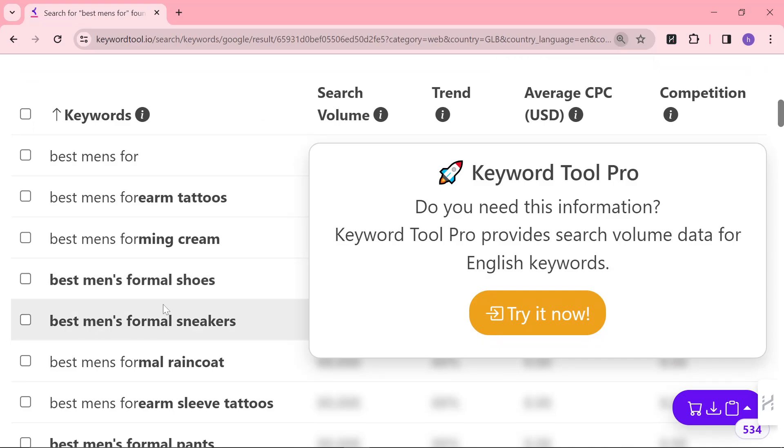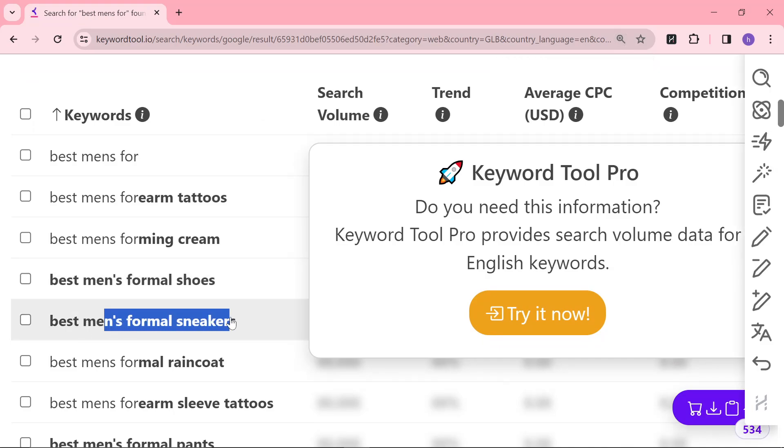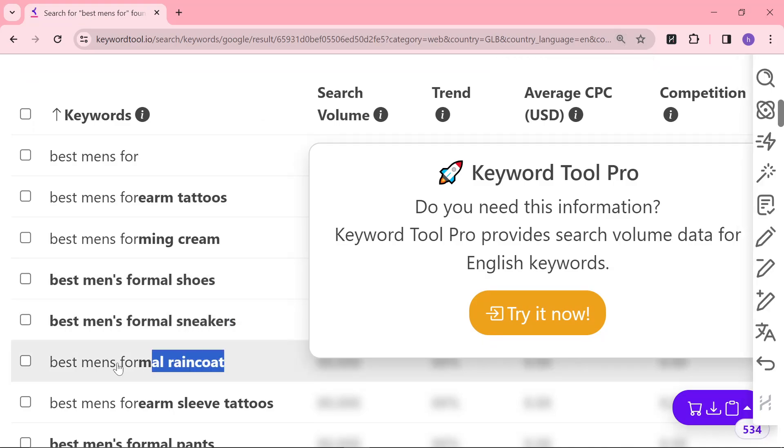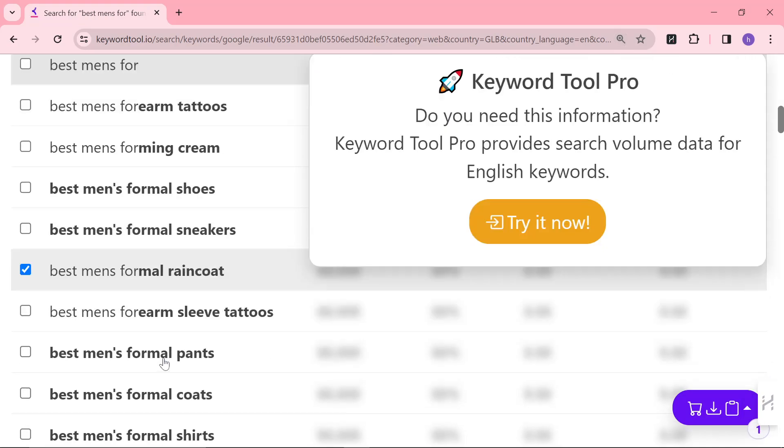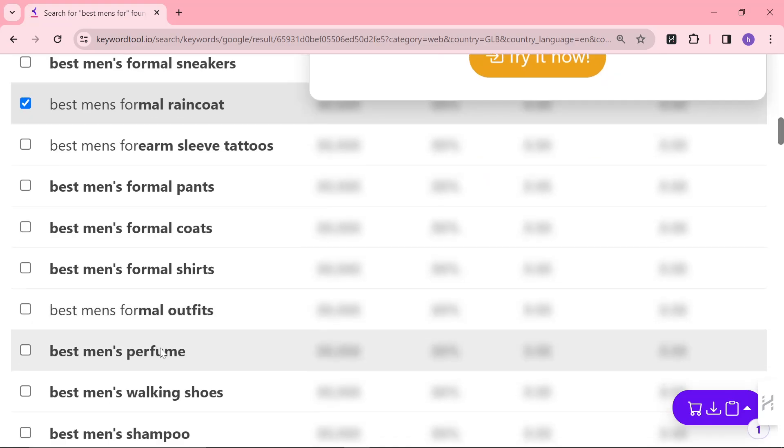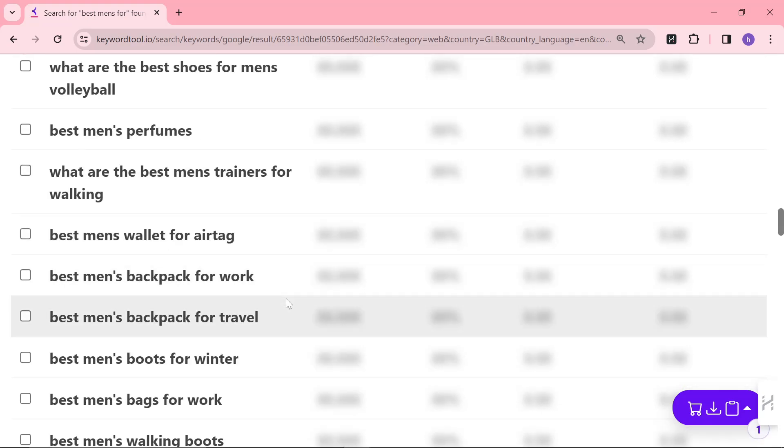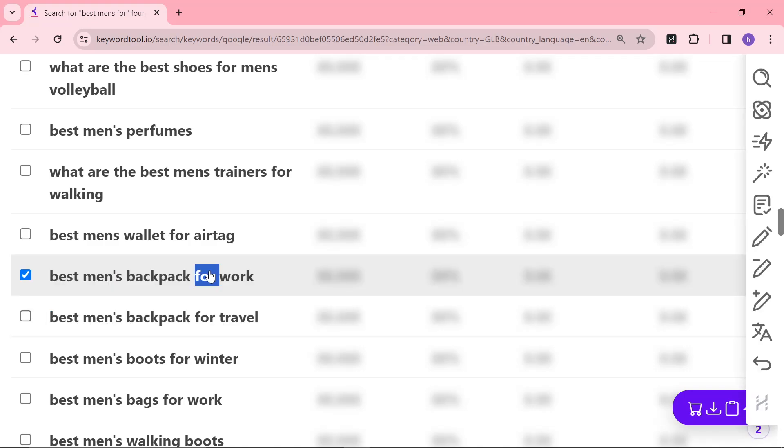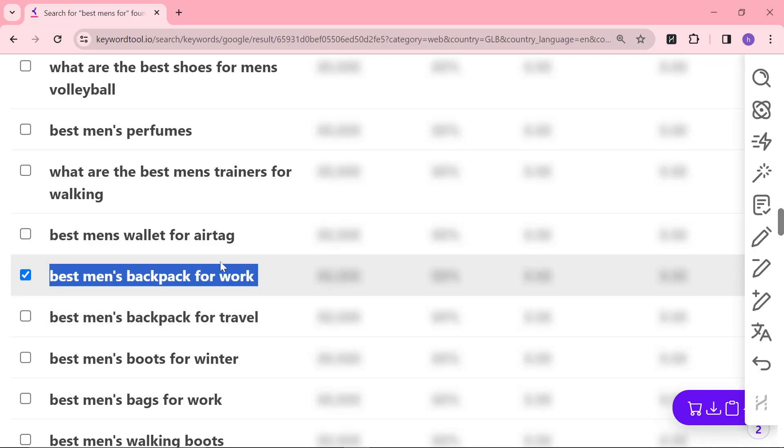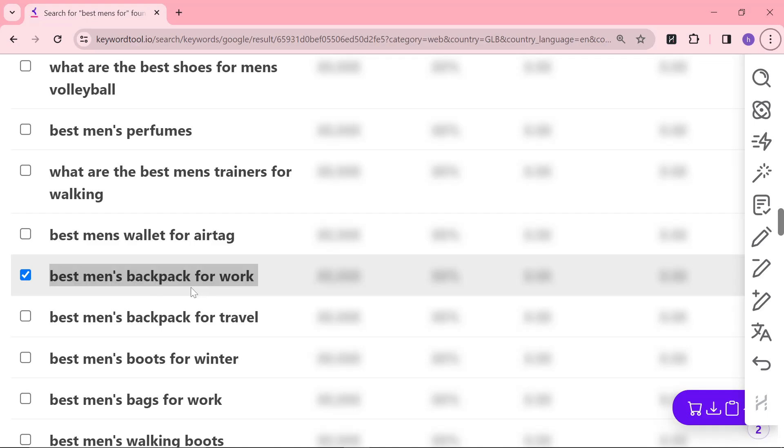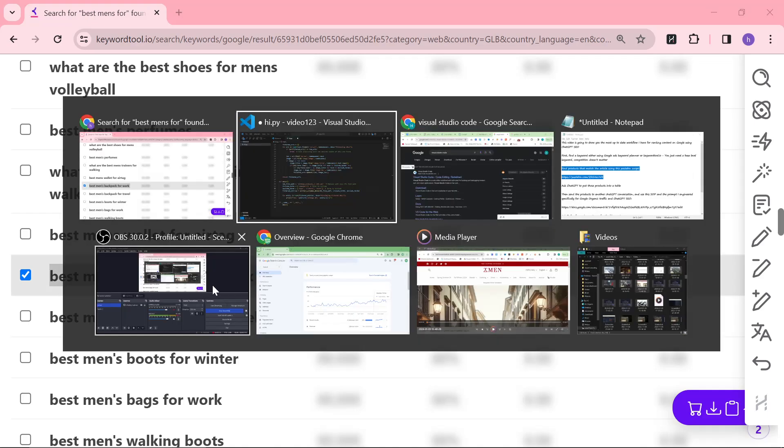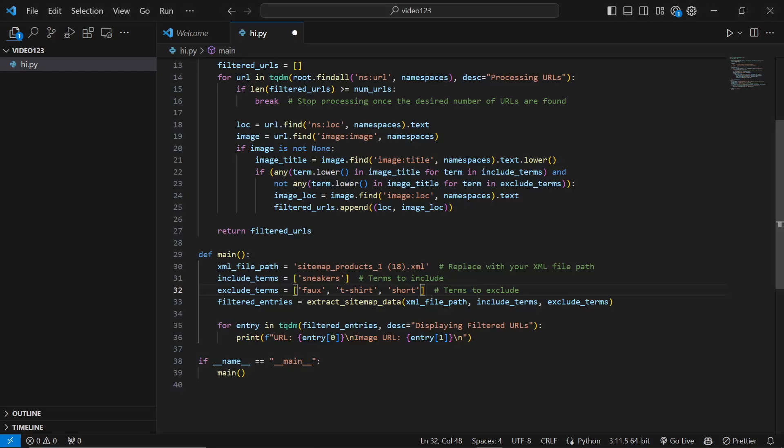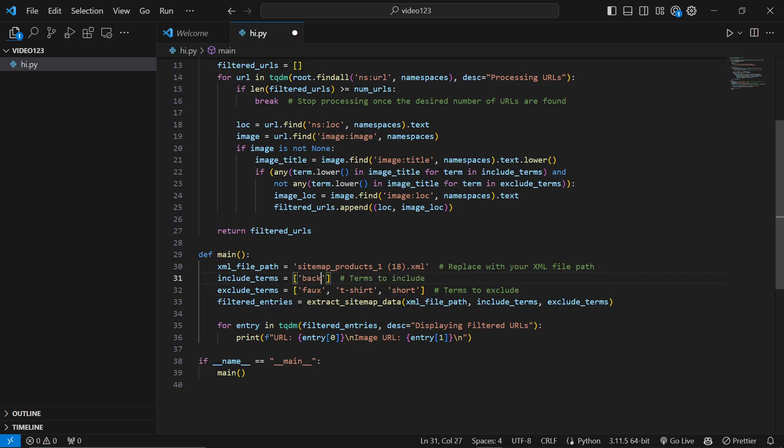Scrolling down, you can see some good examples: best men's formal sneakers, best men's formal raincoat. I scrolled down a bit further and really like these two here. We'll do best men's backpack for work. Now we know the keyword, we can replace the include terms with the term backpack and save that.